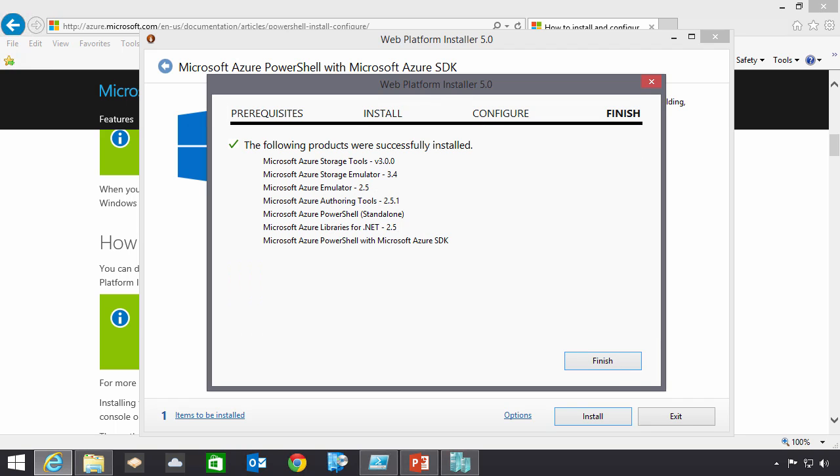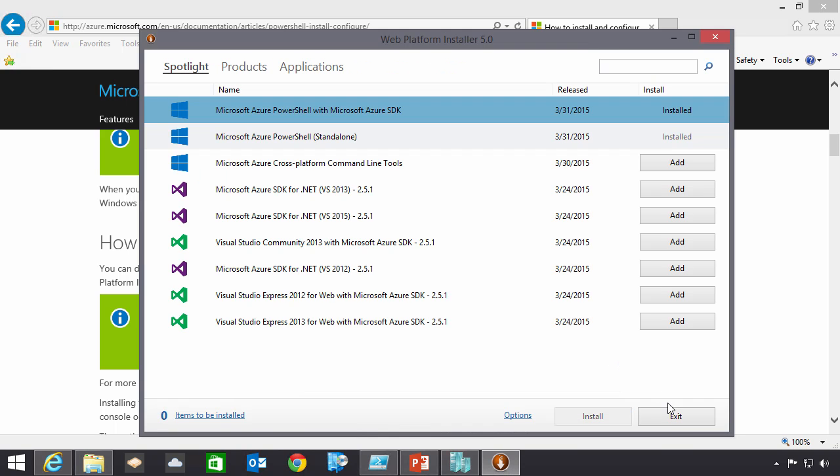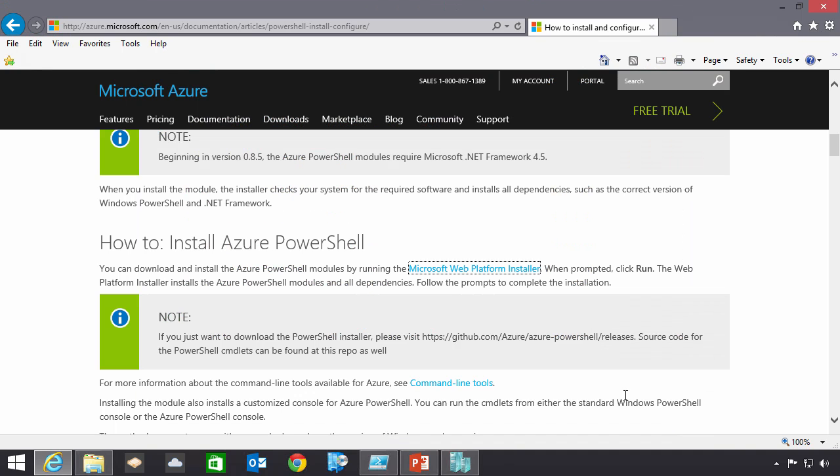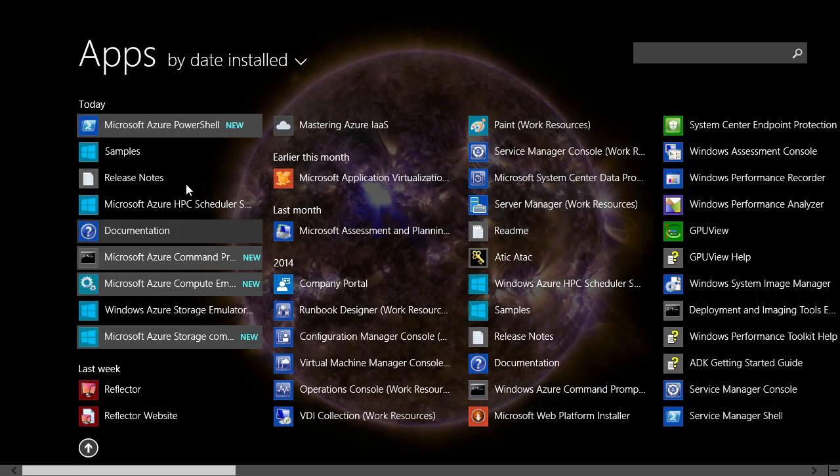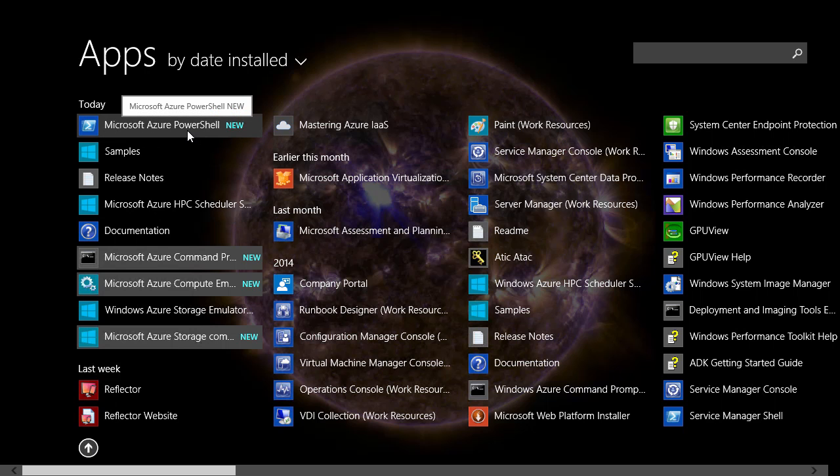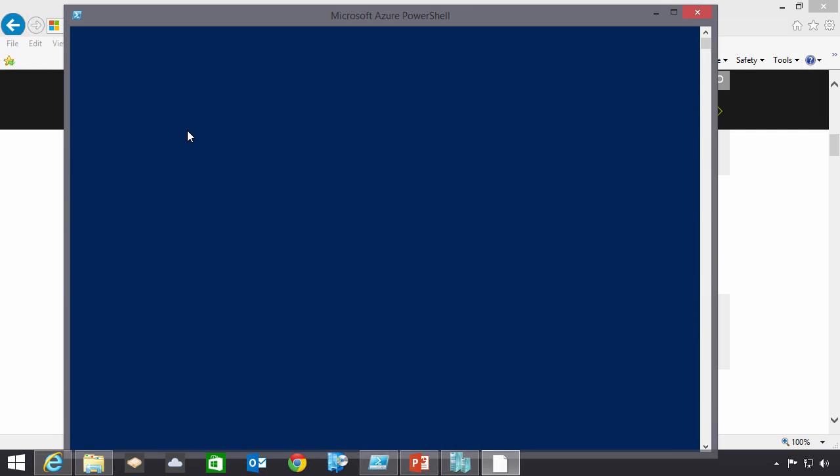So that installation is now complete. What I'll actually see has been installed is a new Azure PowerShell. And if I select that, what it will actually do is open up a PowerShell window, and then automatically load in the Azure PowerShell commands. So I could then just go and use this environment.